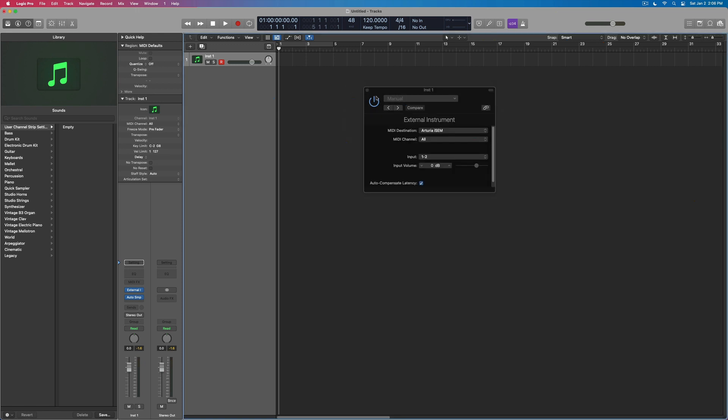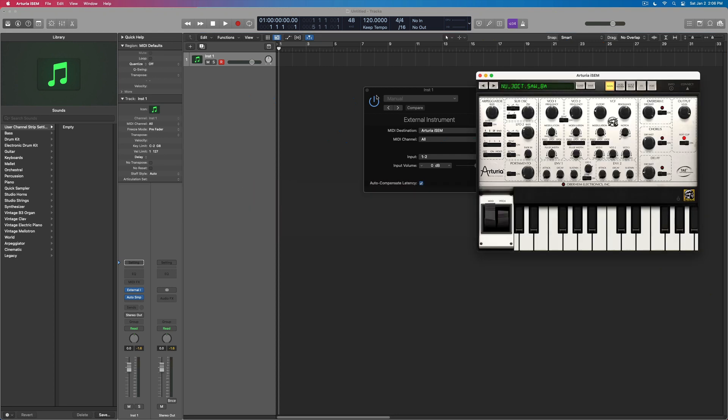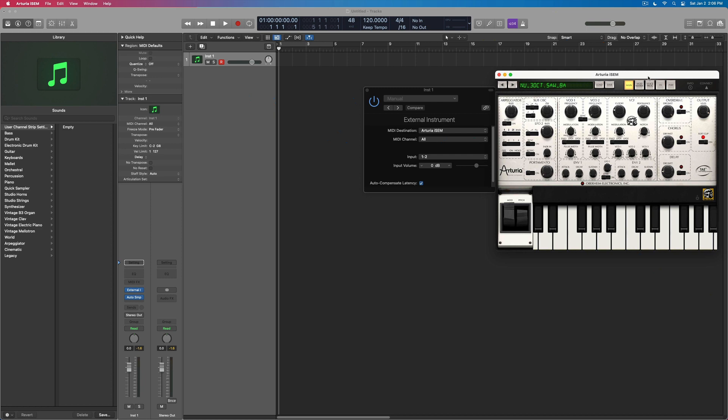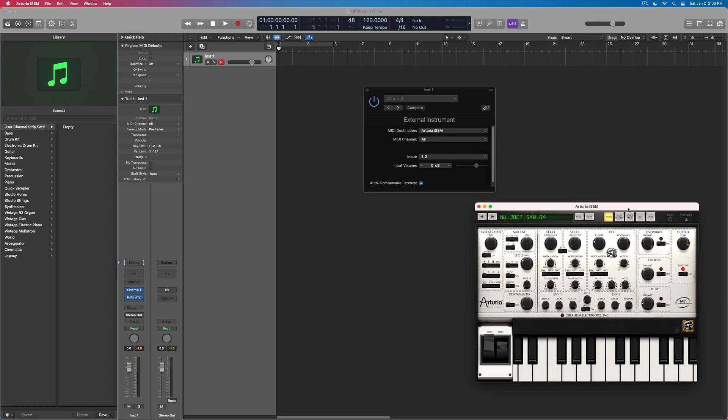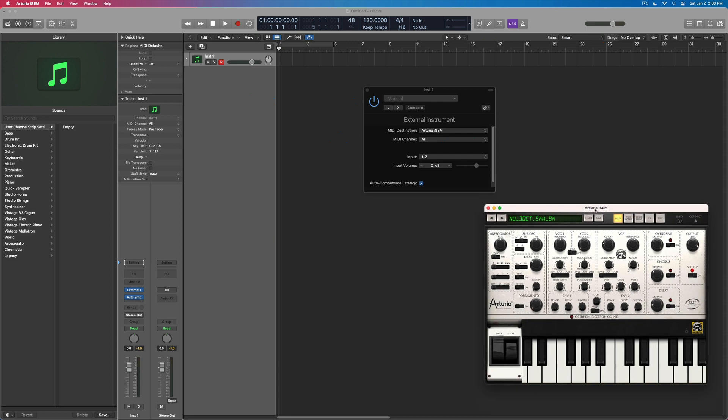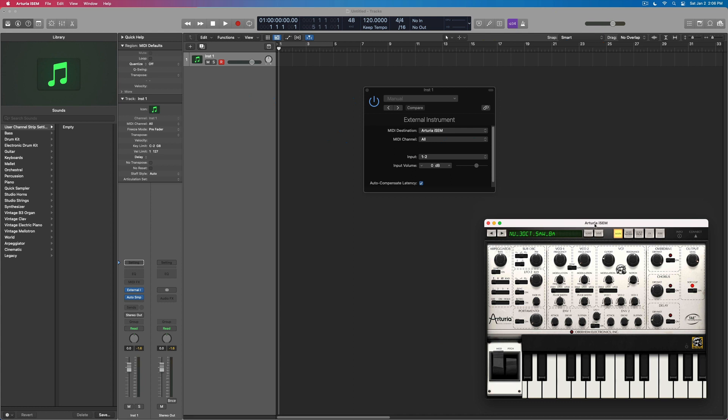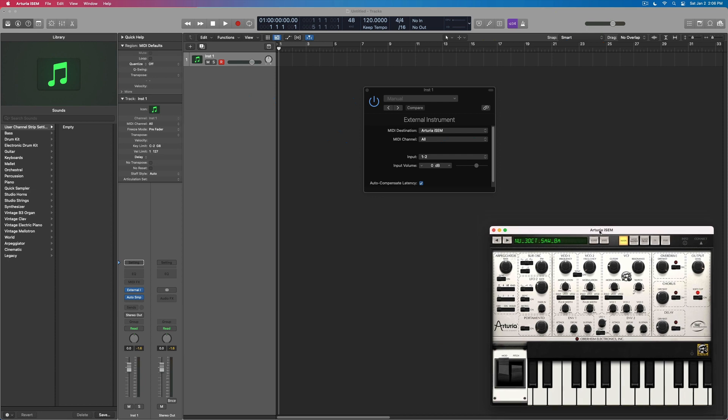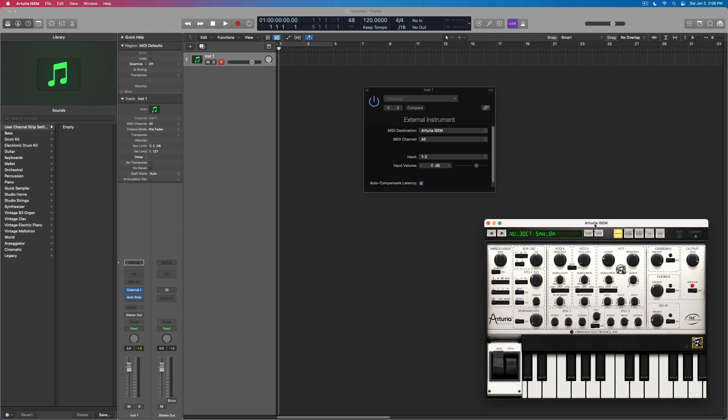It's not as great as if you actually just owned the Mac version of Arturia iSEM, because the full version has different features and it can run natively inside Logic. But if you were to get this computer and already have some of your favorite iPad instruments, then this is a way to be able to integrate them in without necessarily having to repurchase or worry about other things with it.